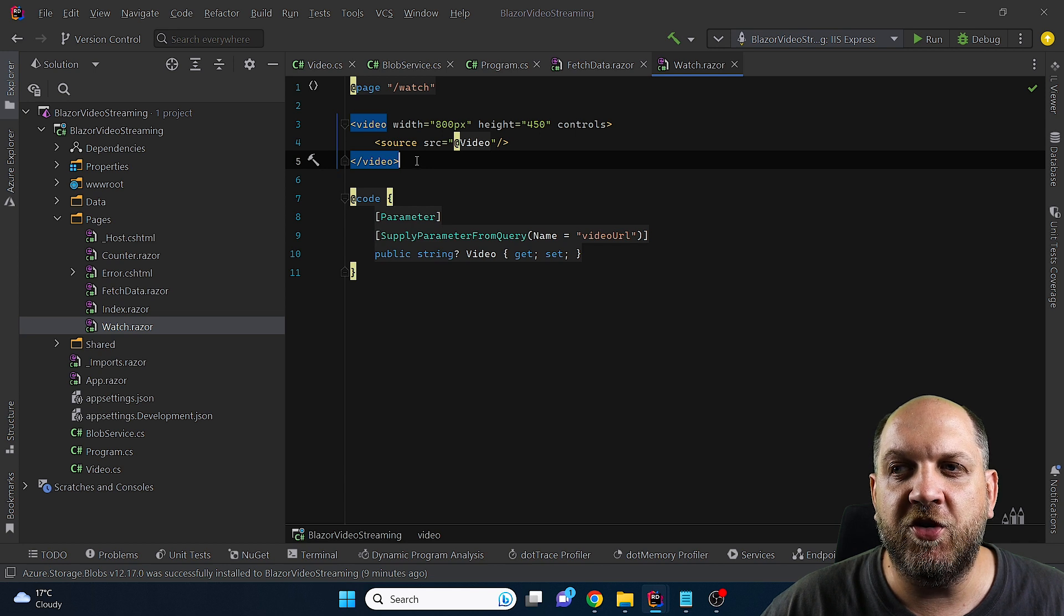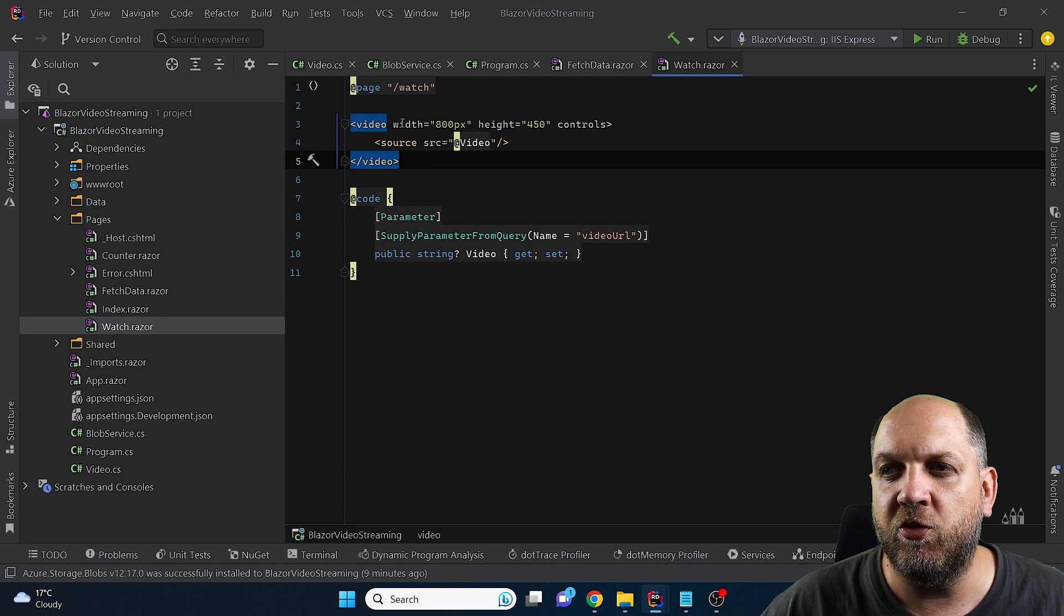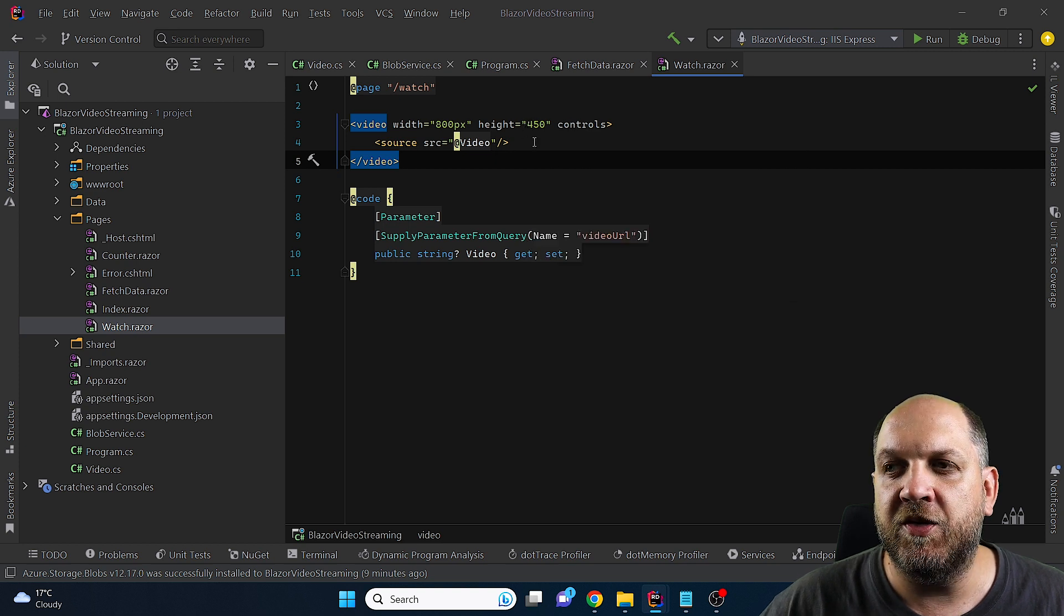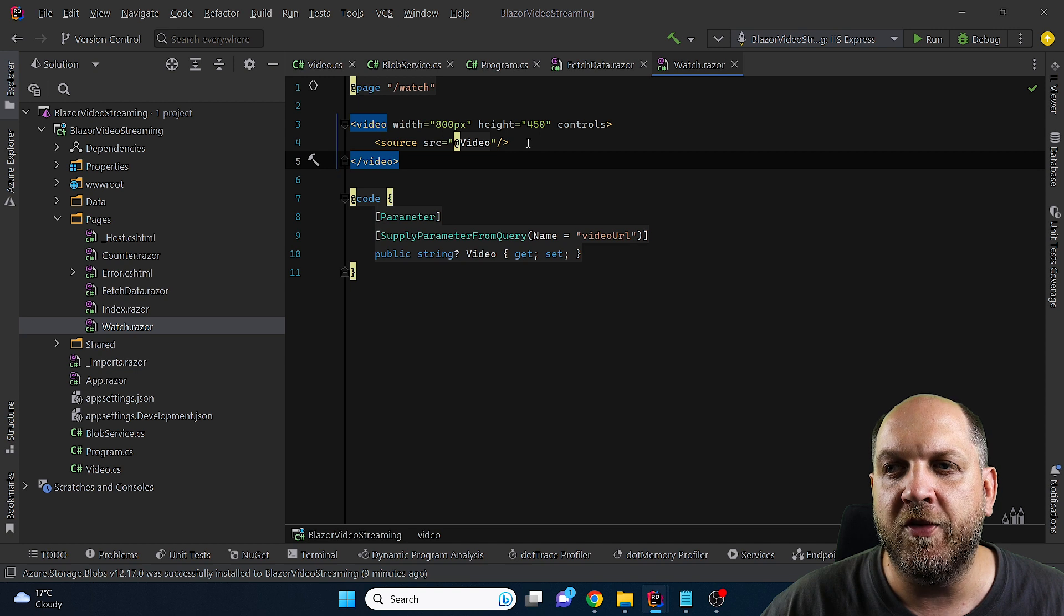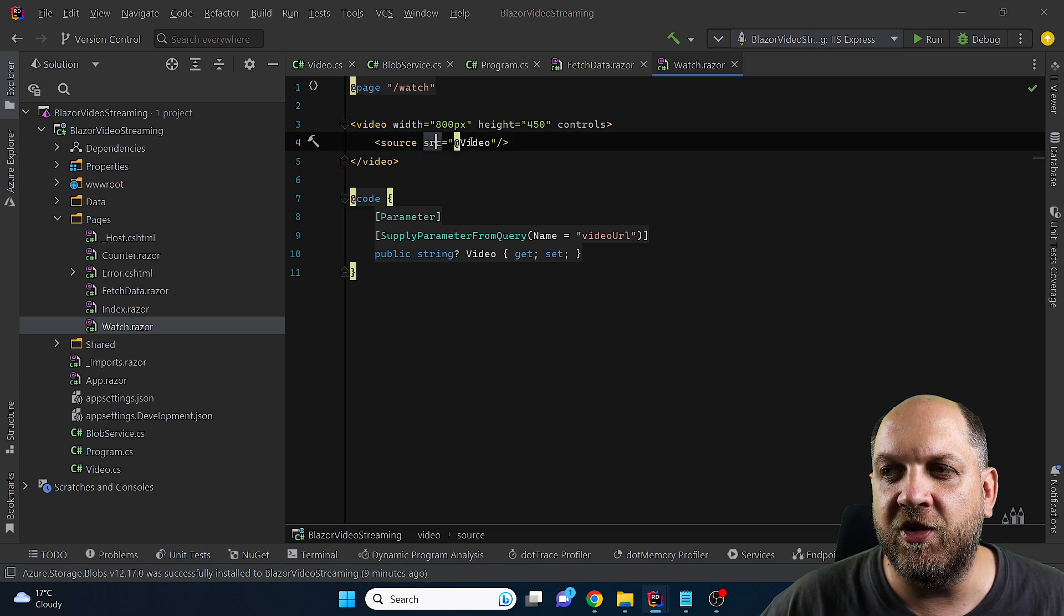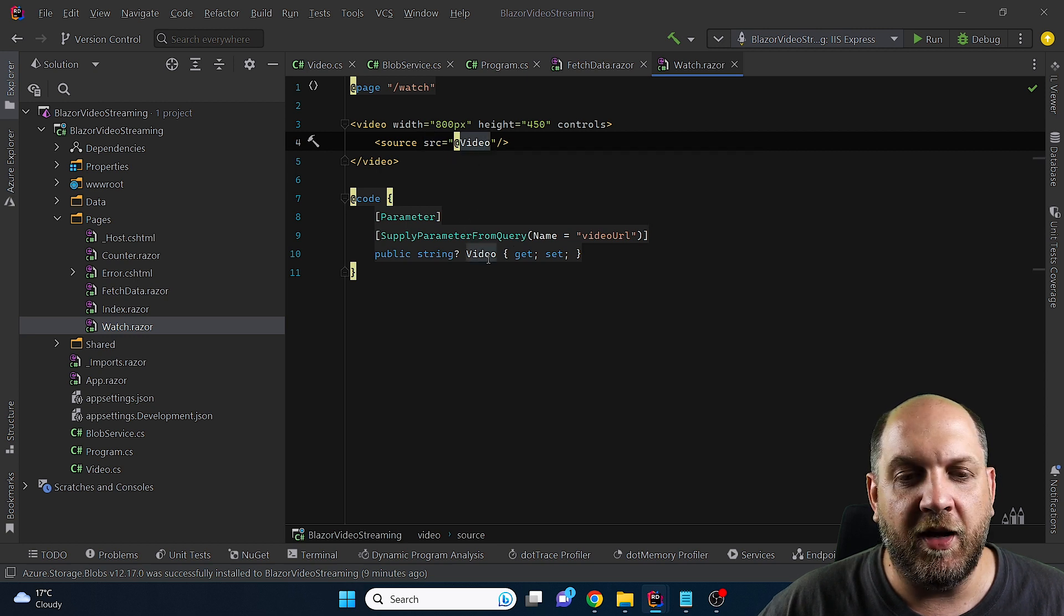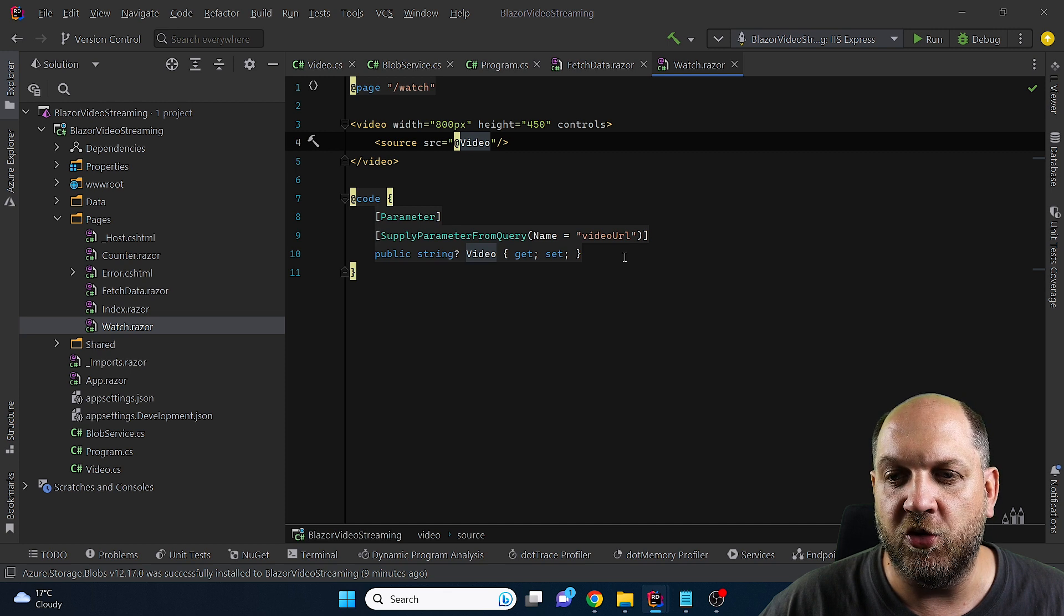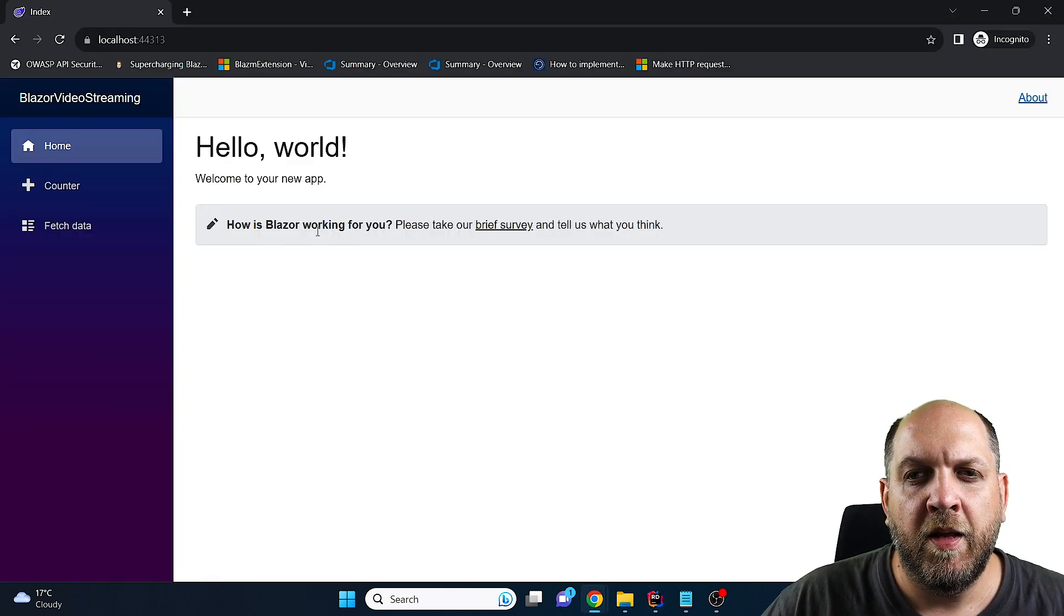And once we have everything in place the only thing that we need to do is to simply just use this html5 video tag in which we can specify a width and a height and I made sure that this is still the correct aspect ratio for these videos and inside this video we can specify a source and the source will actually be this video which is the url to the blob container or to the blob that contains that specific video and that's mostly it we are done let's run the application.